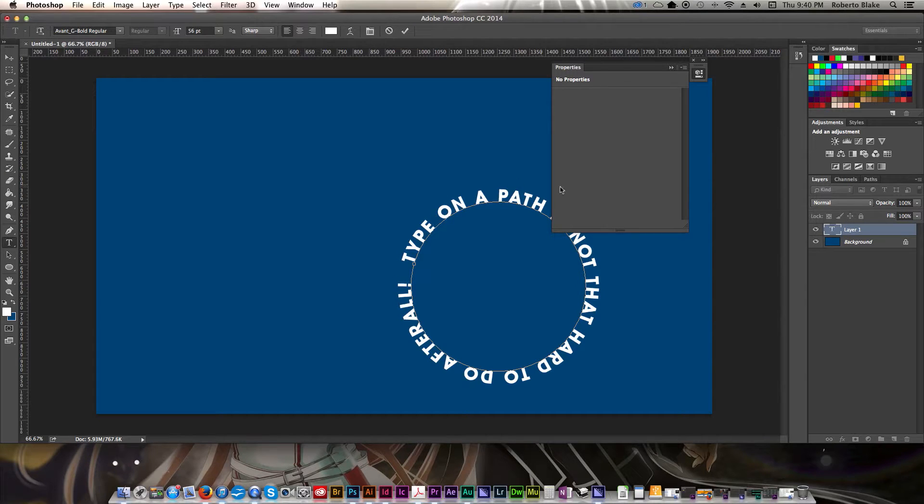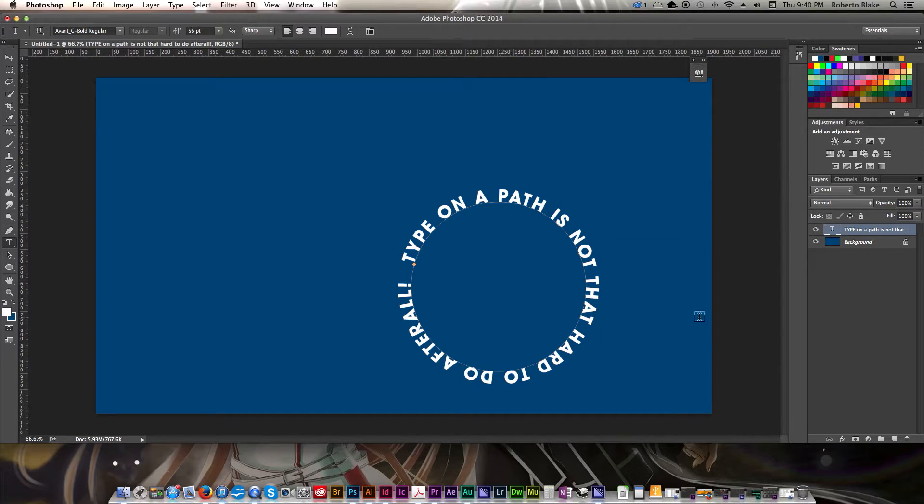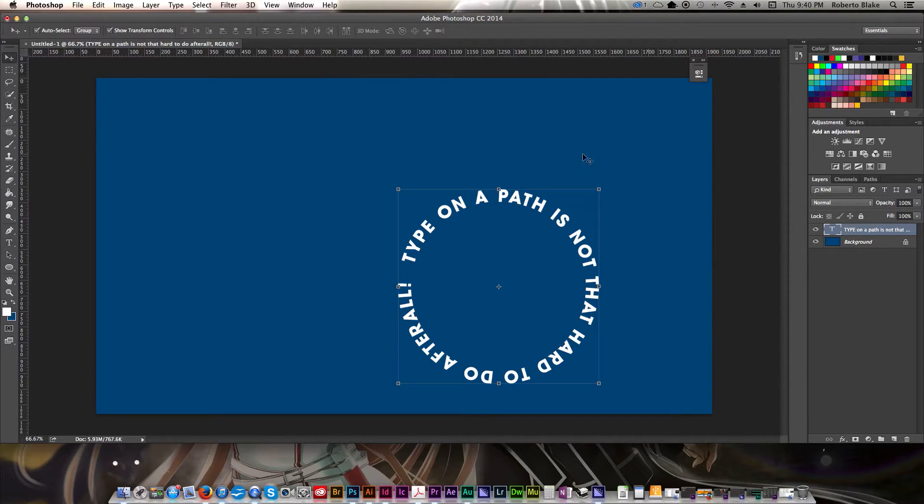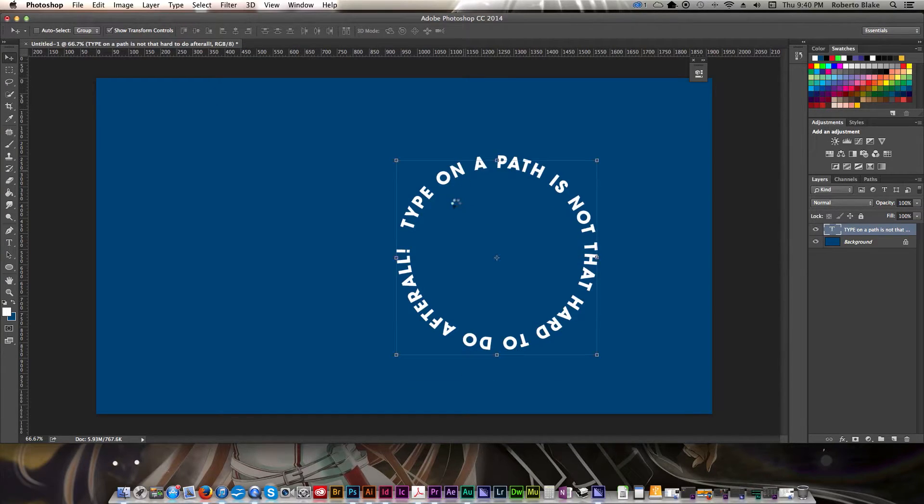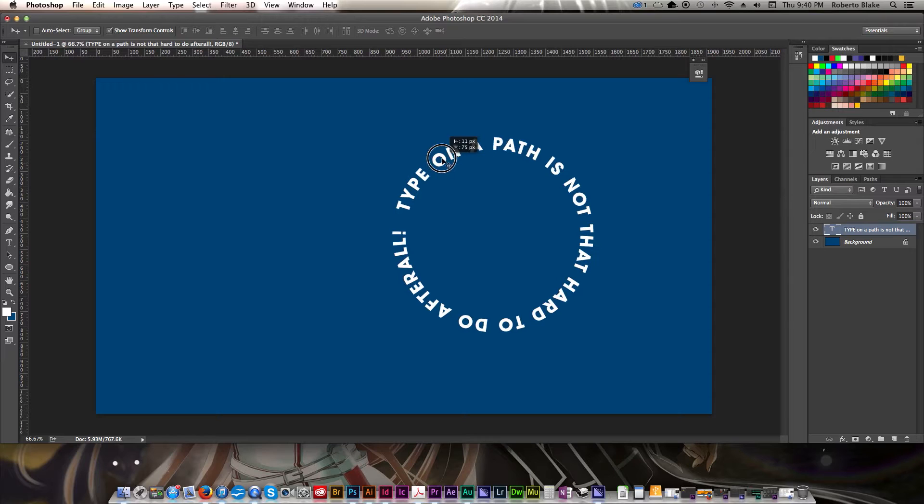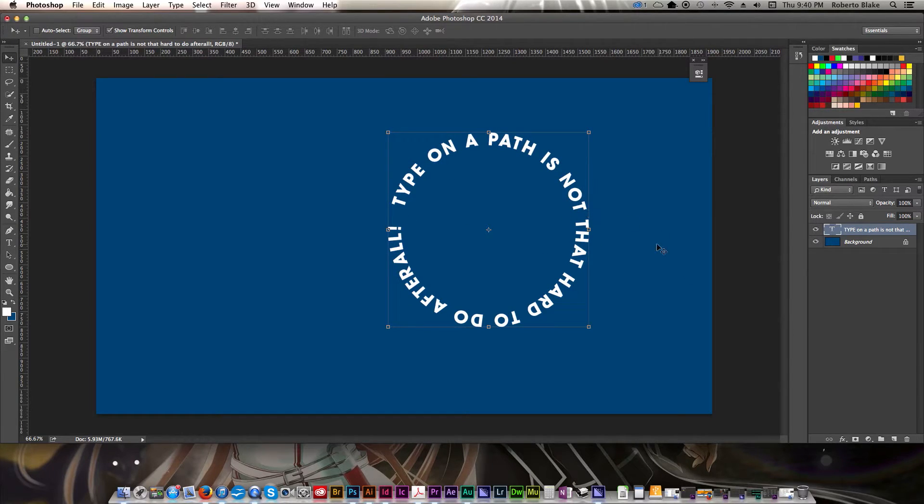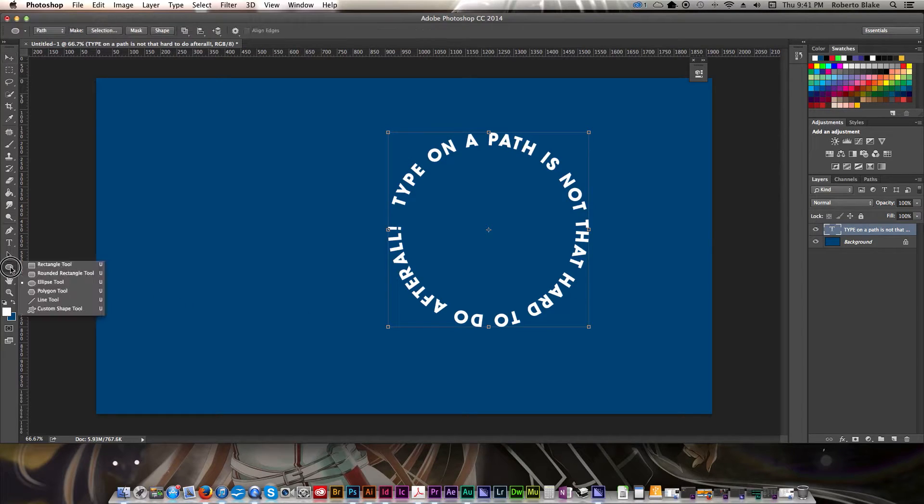Let's turn it back here and we'll confirm that. So now you can see that we have our circular type on a path. That's actually pretty cool, and in and of itself, that works out great.